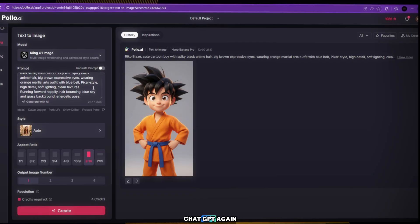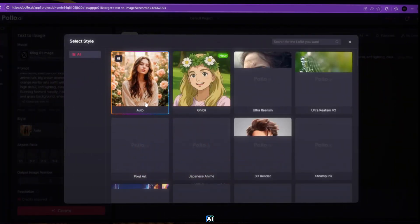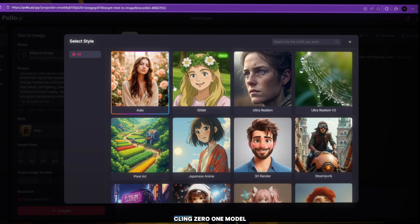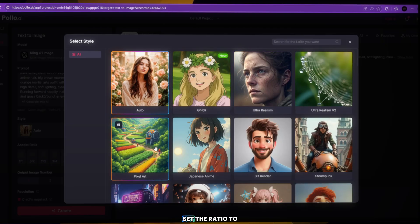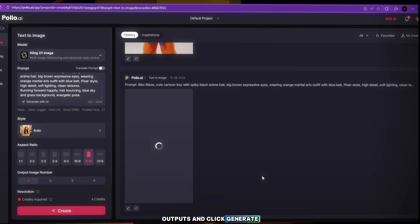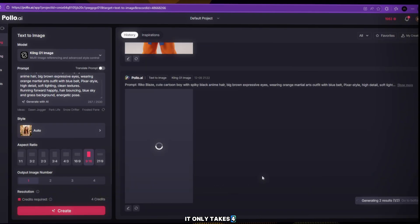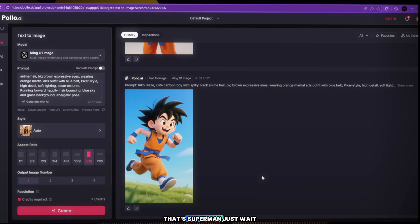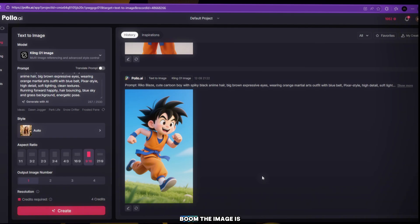Now go back to ChatGPT again. Copy the second image prompt and paste it into Polo AI. This time select the Kling 01 model. Choose any style you like, set the ratio to 9:16 or 16:9, choose 1 to 5 outputs, and click Generate Image. It only takes 4 credits. Just wait a few seconds — boom! The image is ready and it looks incredible.